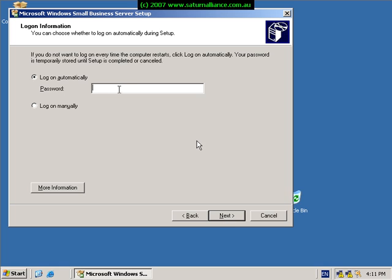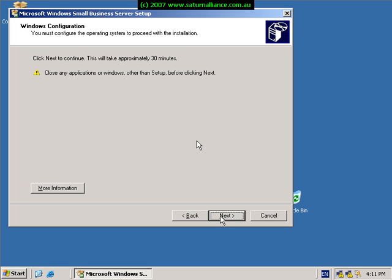We're now prompted to enter our administrator password so that the system can log in when it continues through on its installation process. So we enter the administrator password and click next again. And again the initial part will configure the IP address on our machine.